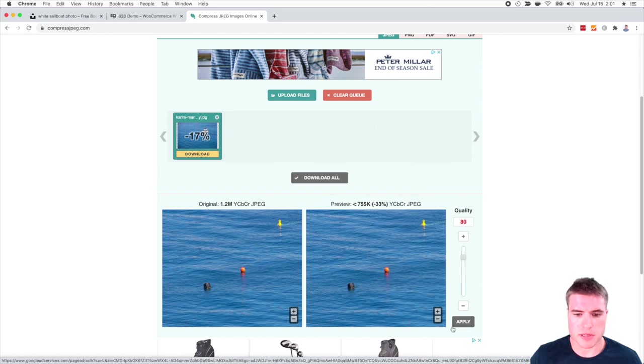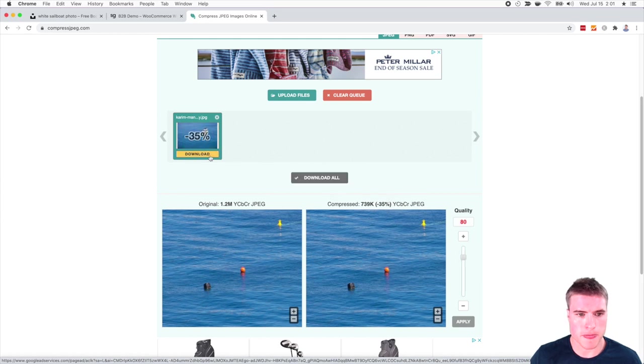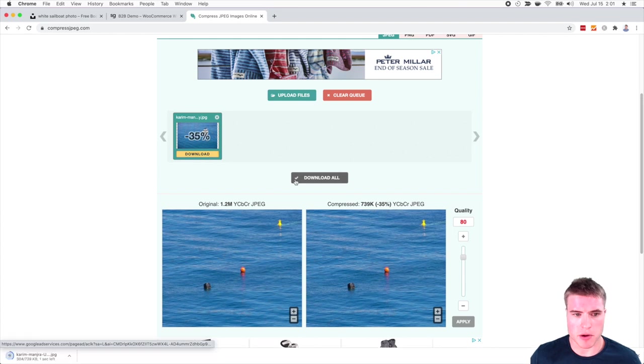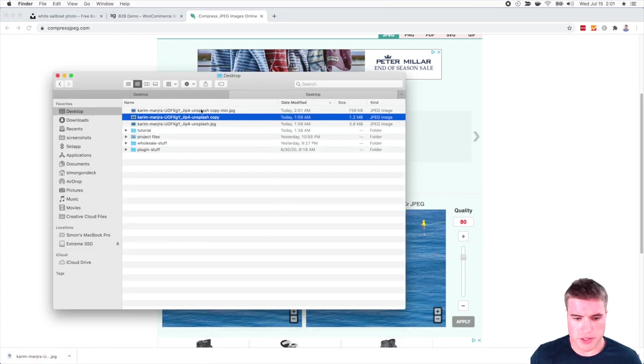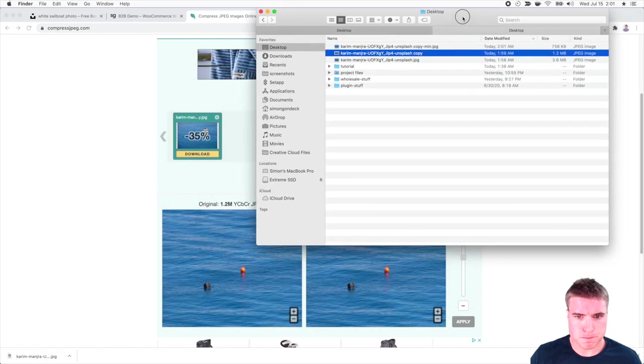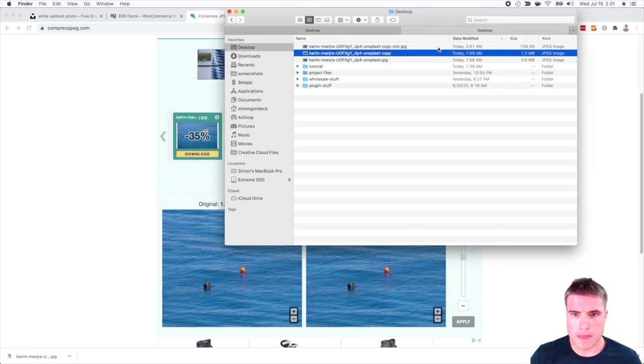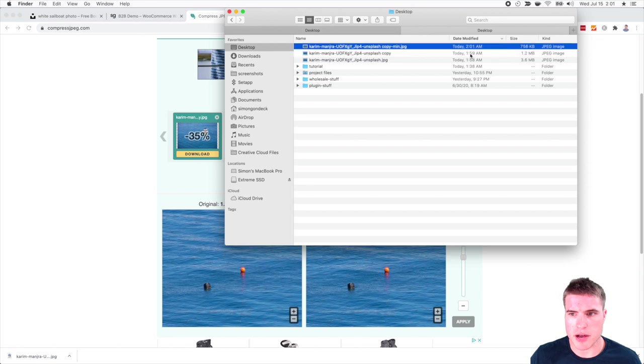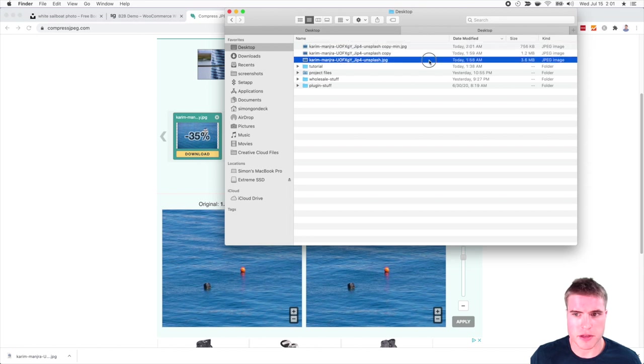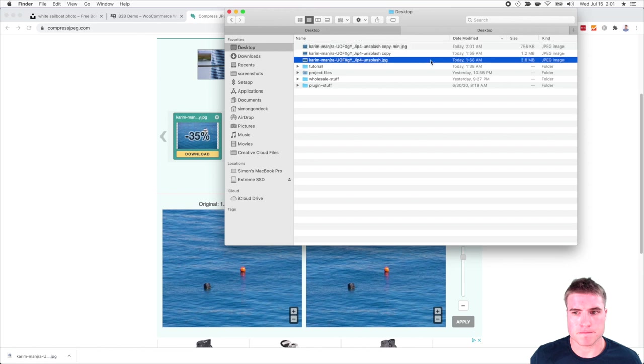So I'm going to reapply the optimization and it's recompressing it. So now we have a photo that's 35% smaller than the 1.2. And if I just open up my desktop, you can see right here, here is the difference. So now this is 756 KB, it's 1.2 KB and et cetera.